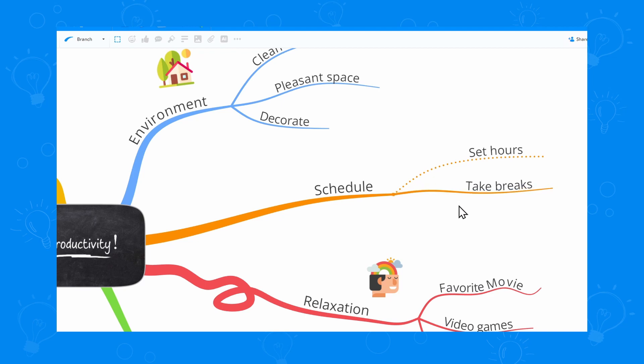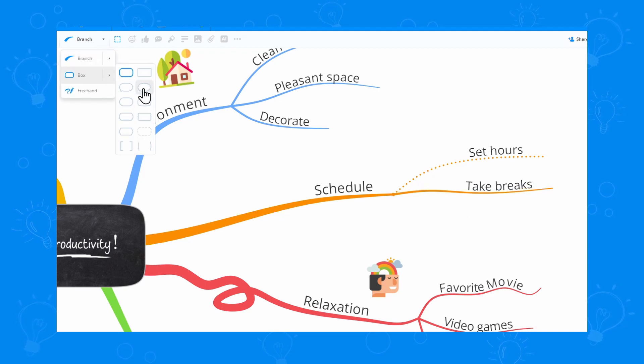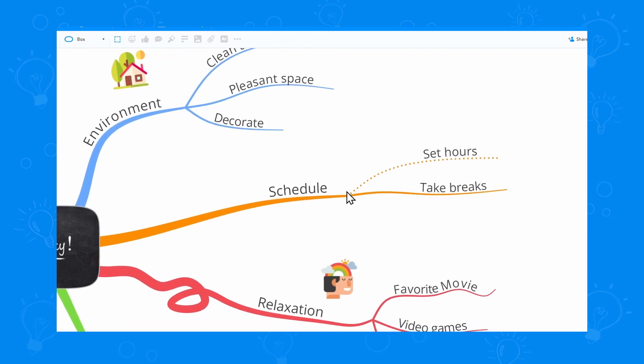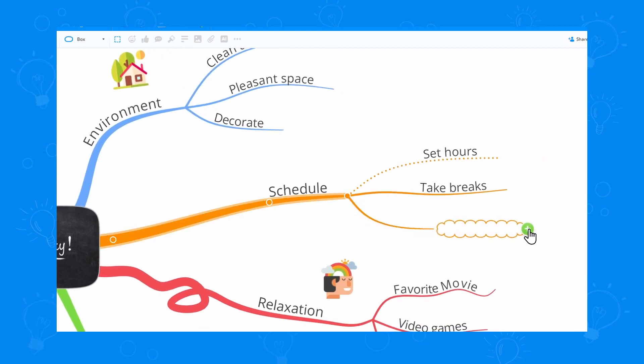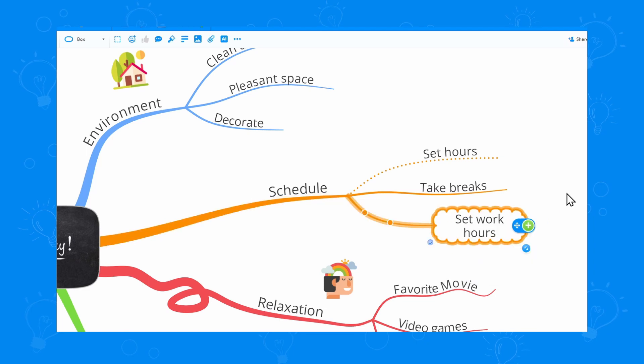Now let's draw a box branch. I can choose a box shape from the available styles and then draw the branch on my mind map. Just like that. Name the branch. Perfect.